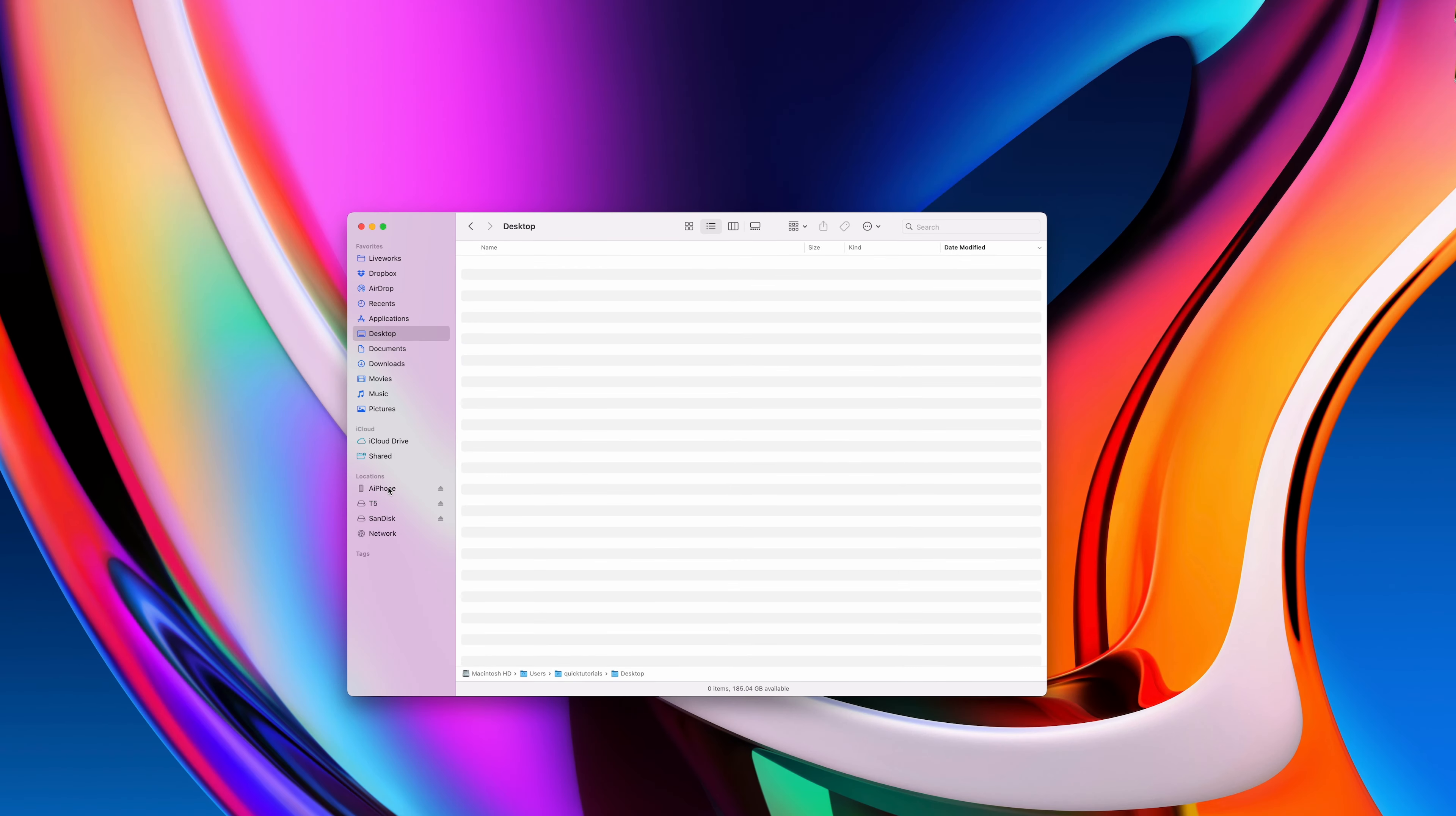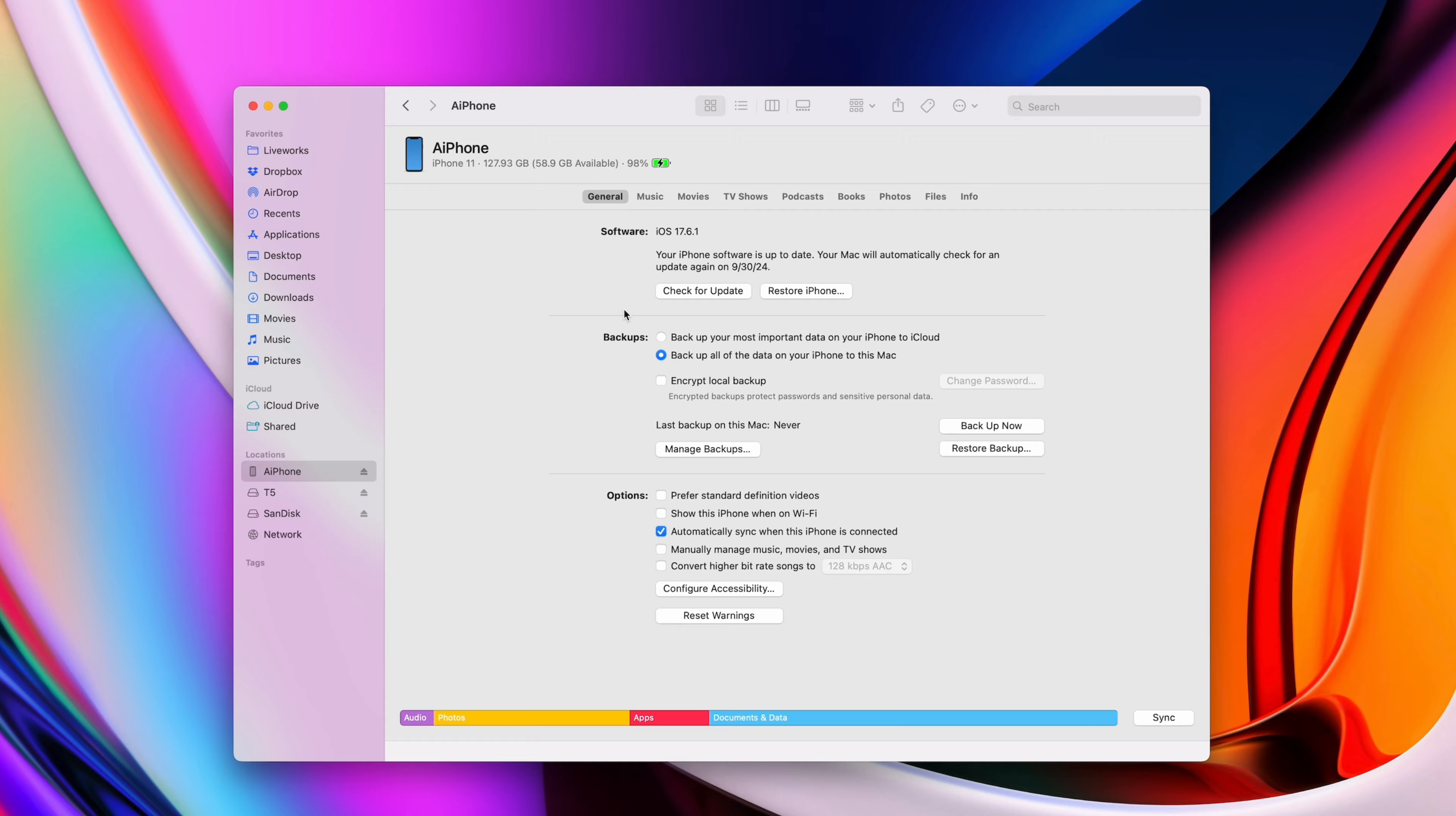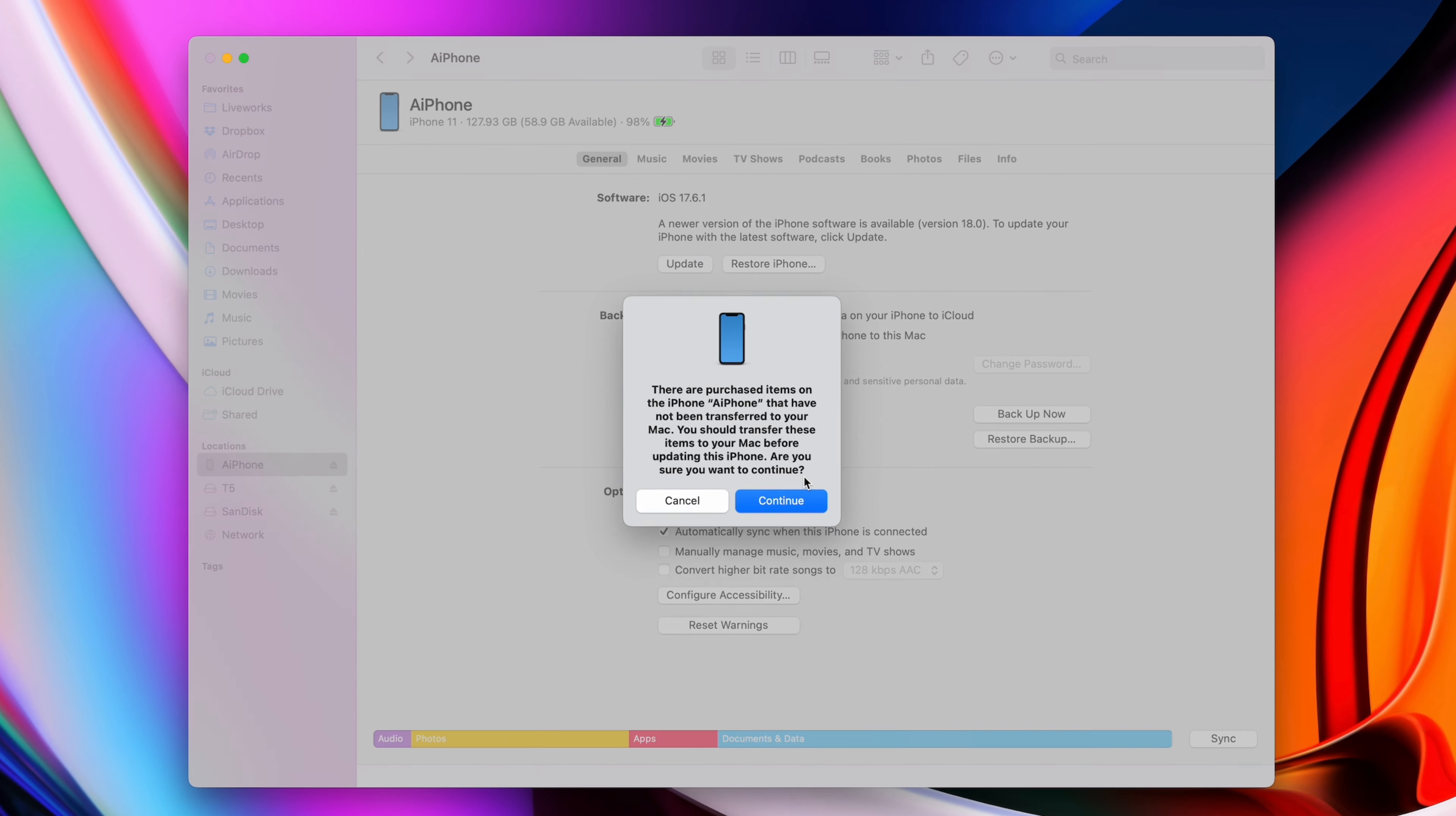The easiest way to update when you're low on storage is to connect your phone to a computer. On a Mac, you'll see your phone show up in Finder, where you can choose to update iOS.